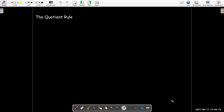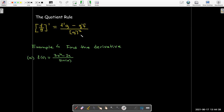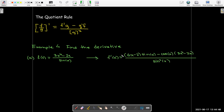The quotient rule: the derivative of a quotient is also a quotient. Take the derivative of the top times the bottom, subtract the derivative of the bottom times the top, all over the bottom squared. For the function (3x² − 2x)/sin(x), we differentiate the top using the power rule to get (6x − 2)·sin(x), minus cos(x)·(3x² − 2x), all over sin²(x).